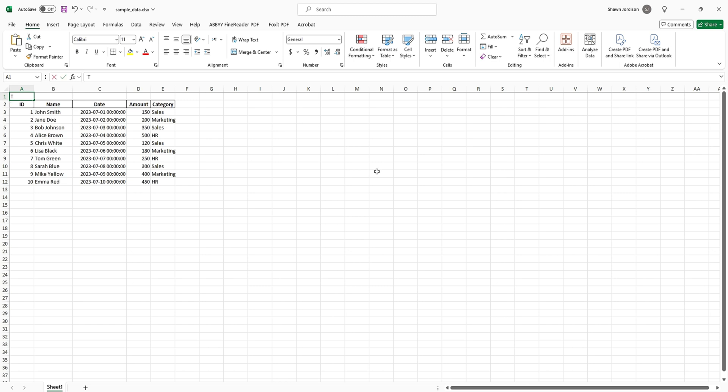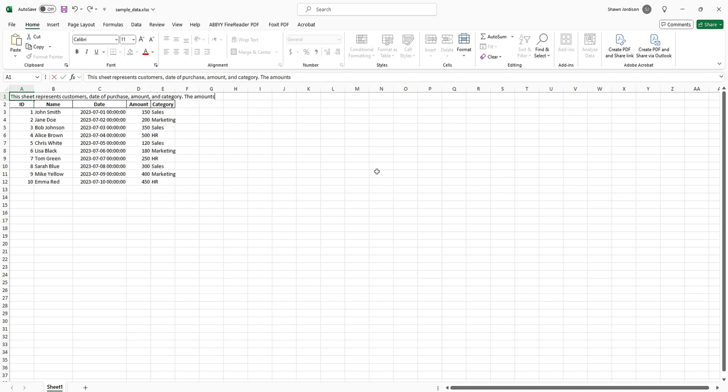We're going to say this sheet represents customers, date of purchase, amounts, and category. We can add extra information like the amounts are found in column D. We want to try to be specific with our cell A1 description.